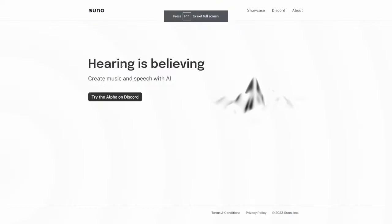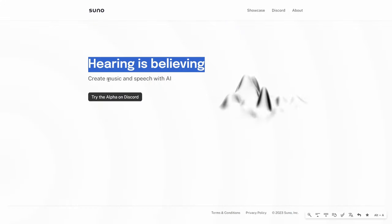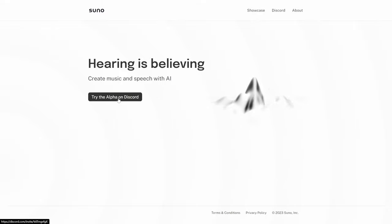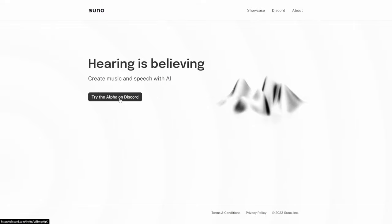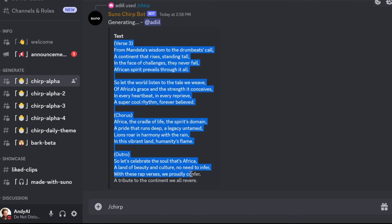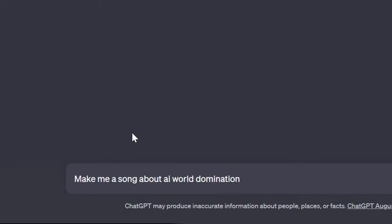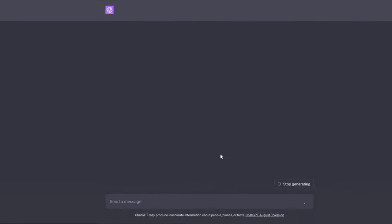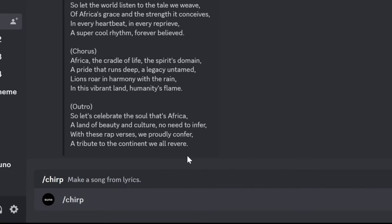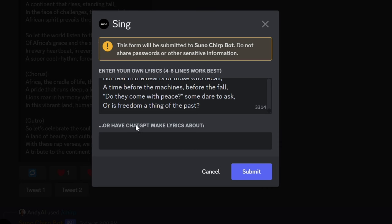The next one is Suno AI. Hearing is believing — create music and speech with AI. You can try this one out for free on their Discord. This one allows you to take an entire song and make it into a song. Let's ask ChatGPT to make me a song about AI world domination, copy that, write slash chirp and paste your lyrics. Or you can have ChatGPT make lyrics about something and click submit.